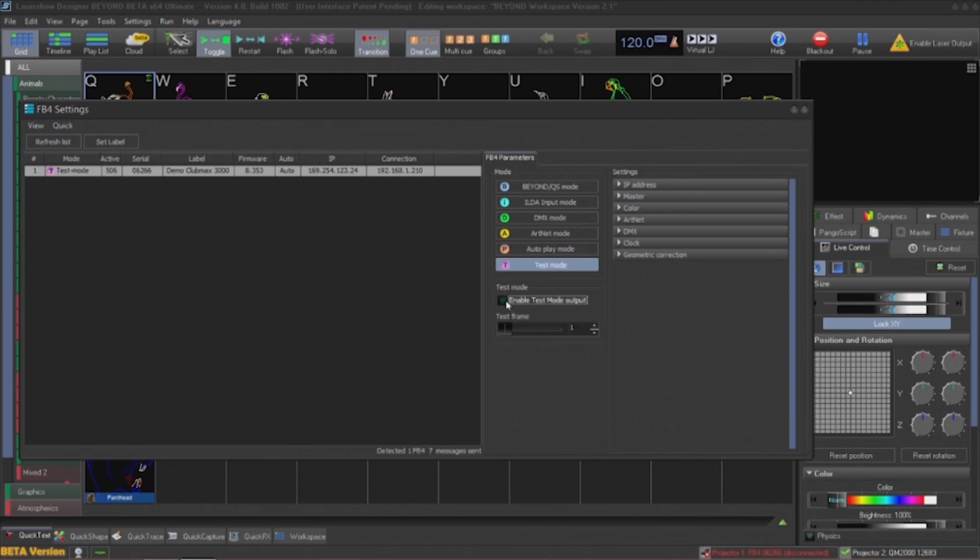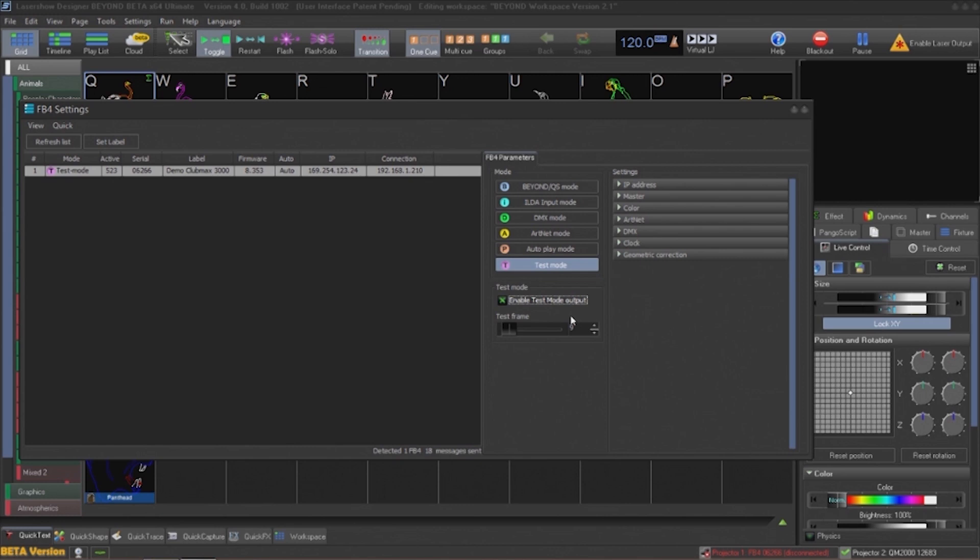DMX and Art-Net are both for receiving input from lighting desks. Autoplay will automatically playback content on the SD card in the FB4. This can be individual cues such as logos, a list of cues, or a cue to be played back at a particular time. And finally, test mode for displaying laser test patterns. It is interesting to note that the cue being displayed can be controlled from this menu.